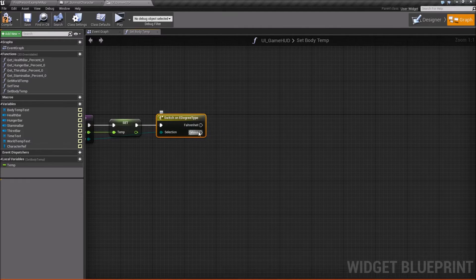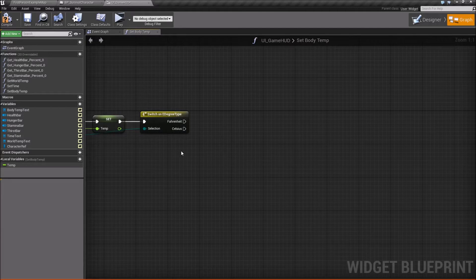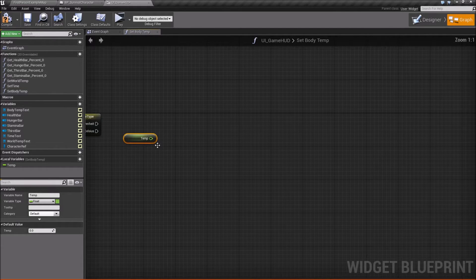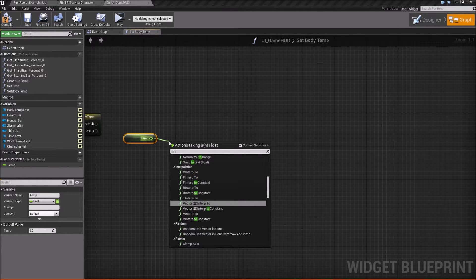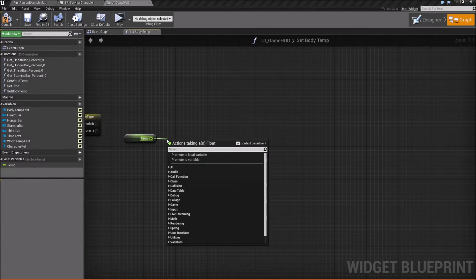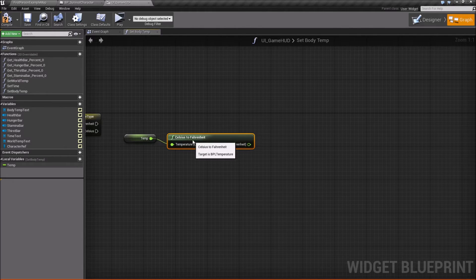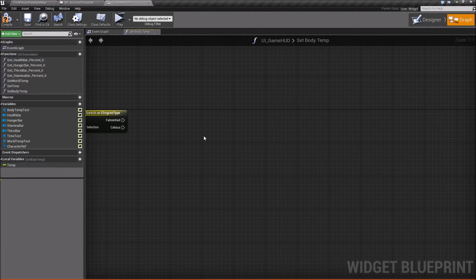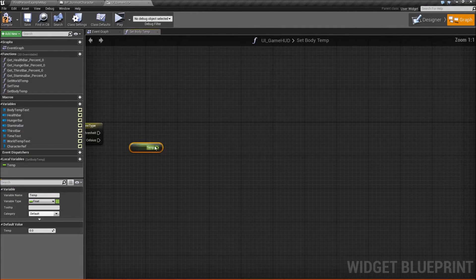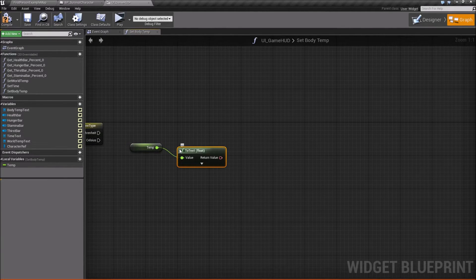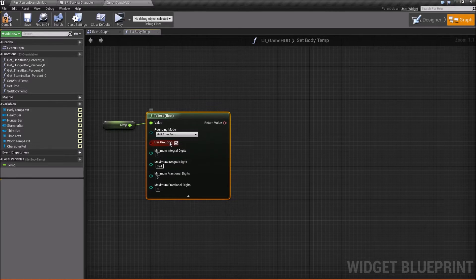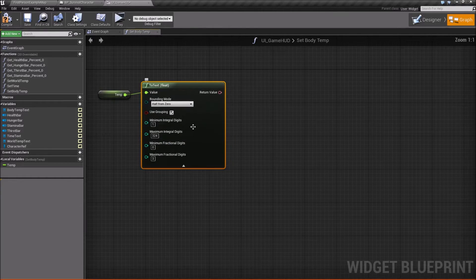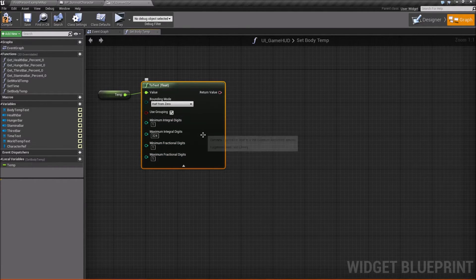Now with this function, we're going to right click promote this temperature to a local variable and we'll just call it temp just so it's easier to work with. And then for degree type, we're going to do a switch on degree type. So depending on whether it's in Fahrenheit or Celsius, we'll format our text a little differently. So let's go ahead and do the Fahrenheit first. So we'll take temp, we'll get it. And you can do the conversion if you recall in one of the previous videos, we made a function for converting Fahrenheit to Celsius or Celsius to Fahrenheit. So we'll take temp here and we're going to say to text because we need to format the float a little bit. So we'll say to text and I'm going to say half from zero. That's kind of my favorite method of rounding. And then we want to change minimum fractional digits here to one and max to one as well.